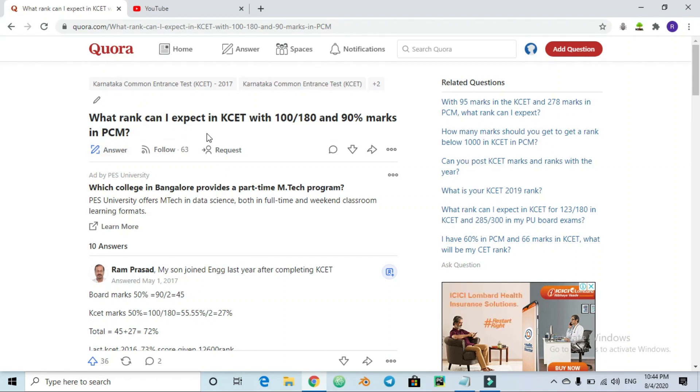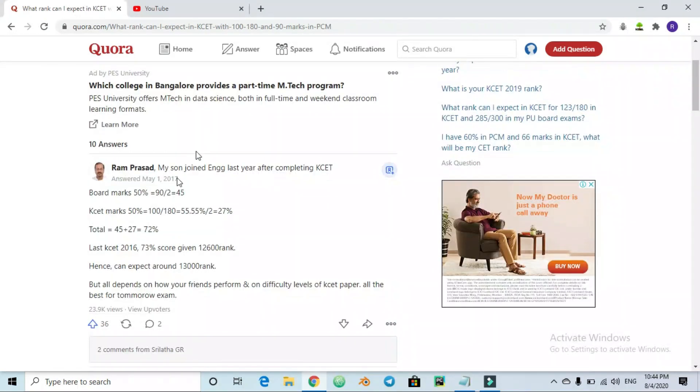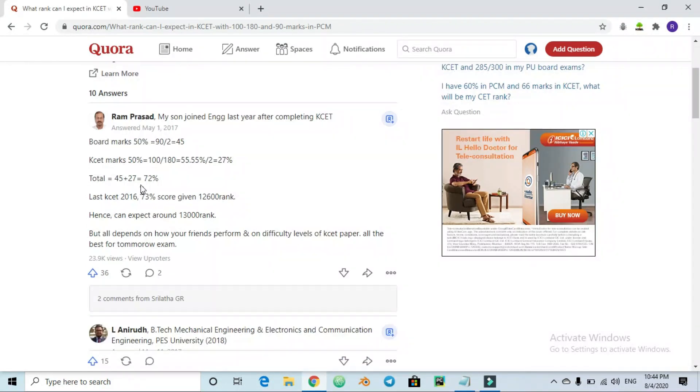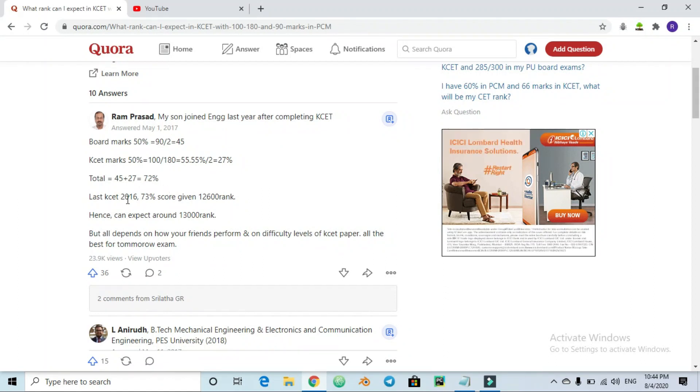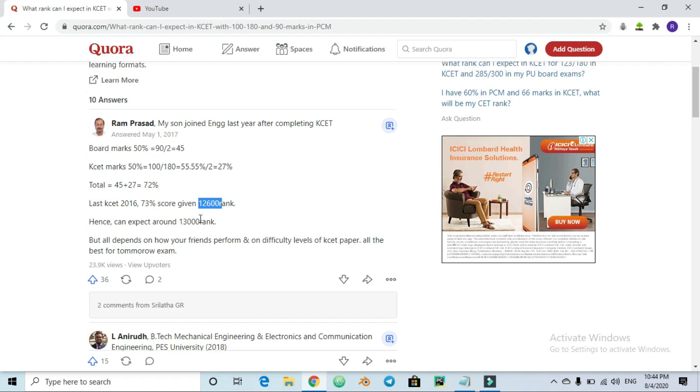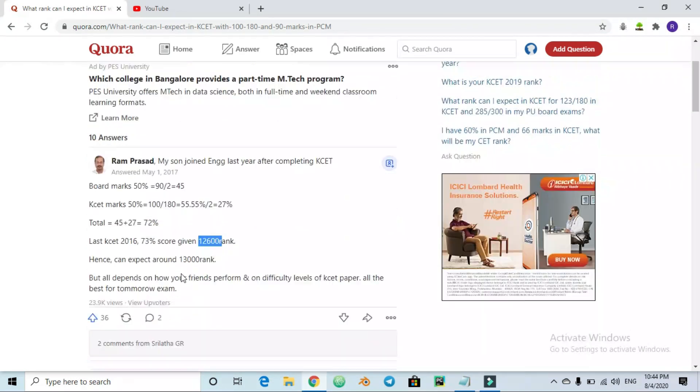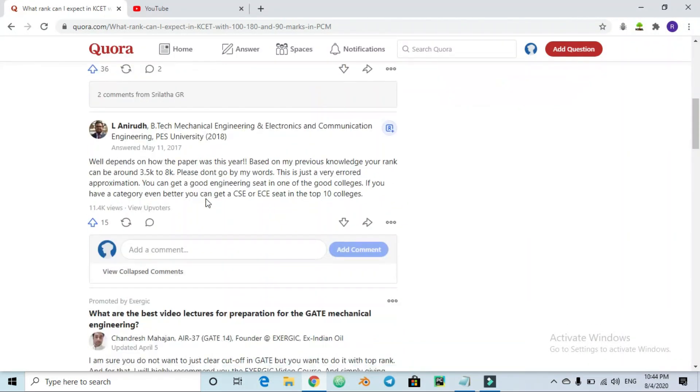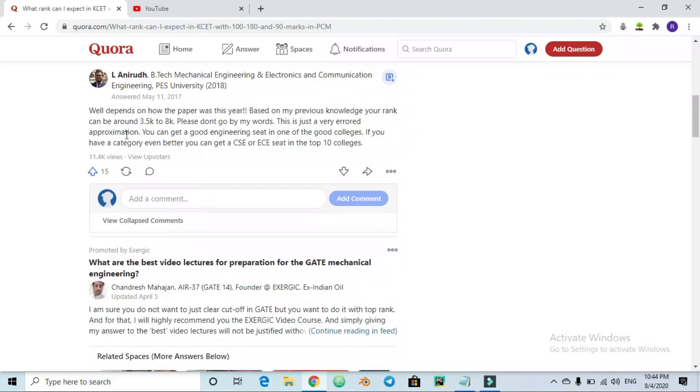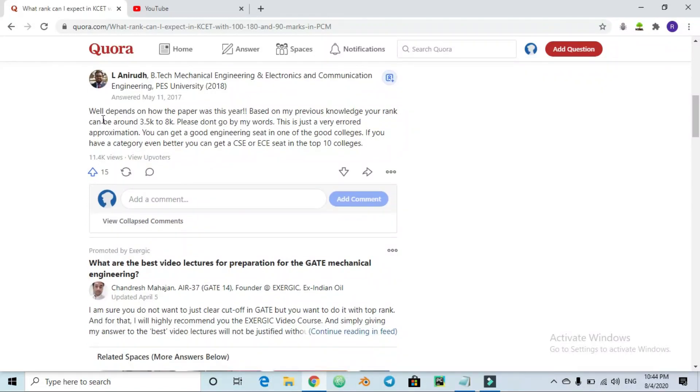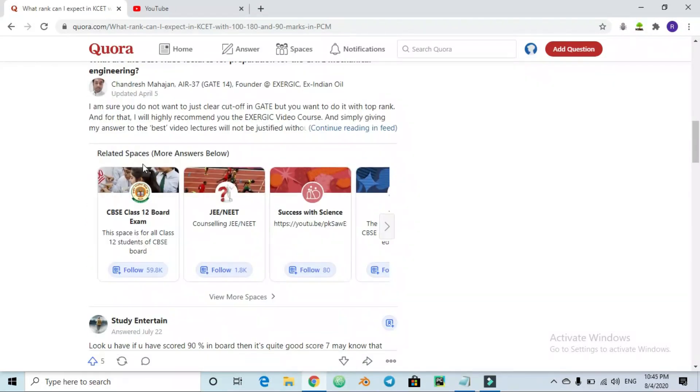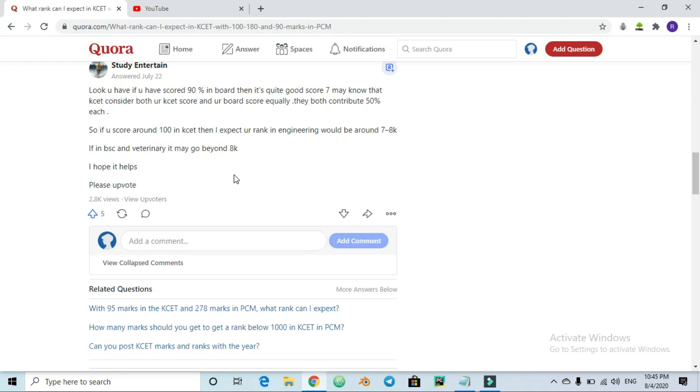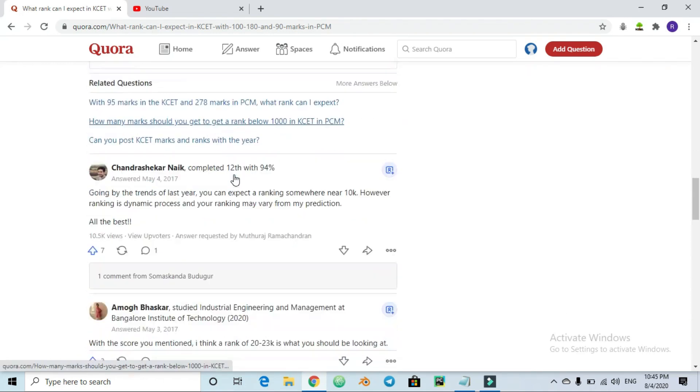They ask a question and get answers. Board marks 50 percent plus KCET 45 percent equals 72 percent total. In KCET 2016, with 72 percent, the rank was 2600. So hence you can expect around 13,000 rank. If you share your experience, you can share it on Quora.com.